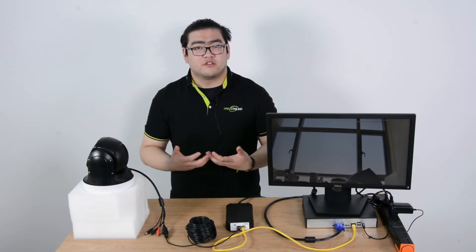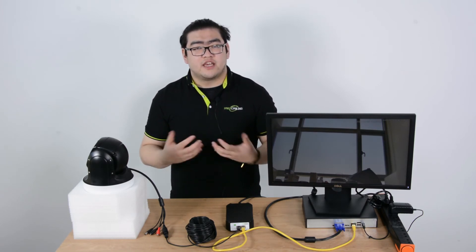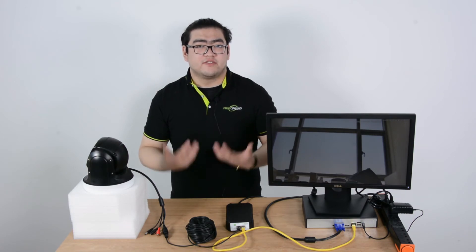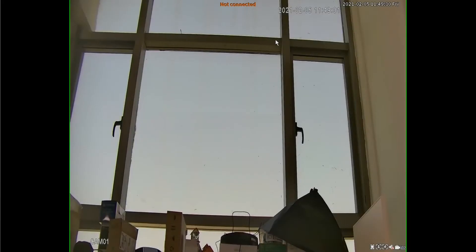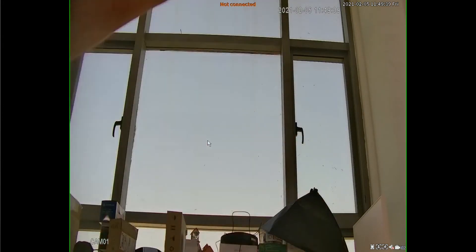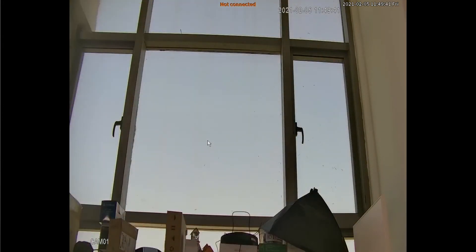Once the detector recording is activated it will help us save a lot of space. Right now I have the image from our PTZ camera. If I wave my hand in front of the camera you can see there's nothing happening — this means the motion detectors are currently disabled.